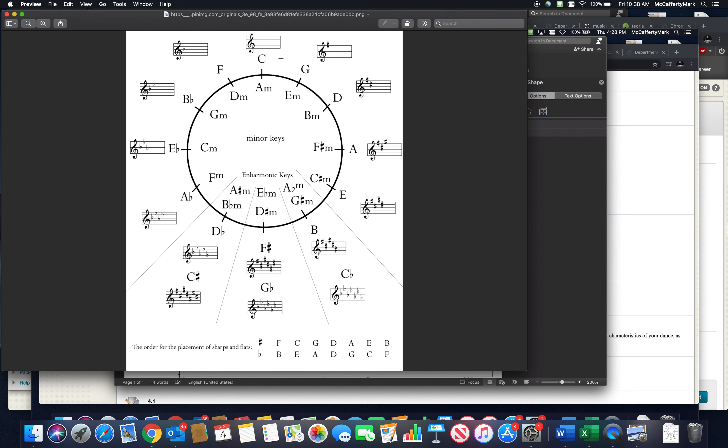Anytime you're going around the circle of fifths, you can imagine the next scale as five up from the last scale you played. So if you played C major, if you go up five to Sol, that's your G. G has one sharp, F sharp.